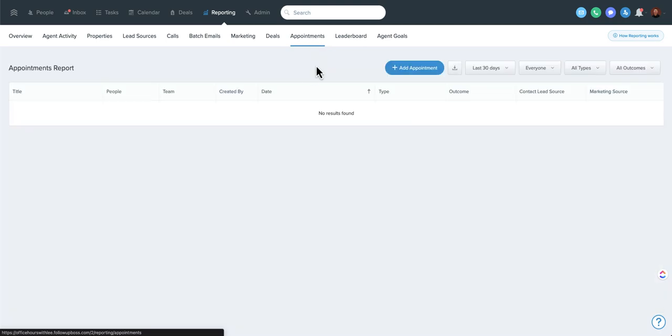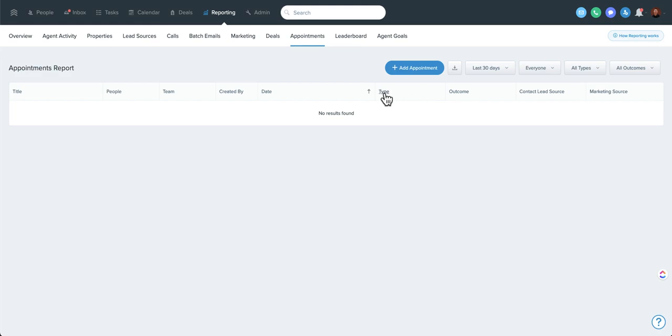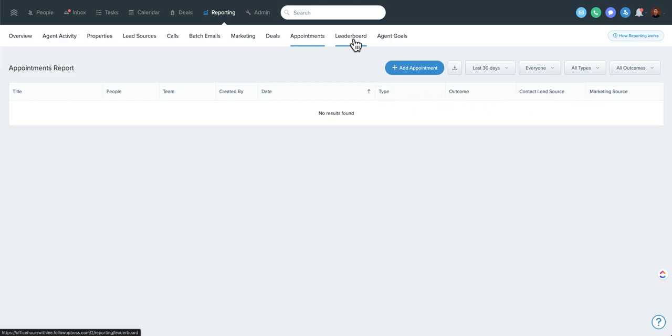Appointments is similar in the sense that you can sort by appointment type or outcome. So if you want to say, hey, how many listing appointments do we have? And how many did we win? Or how many did we lose? And where did those leads come from? So super handy.